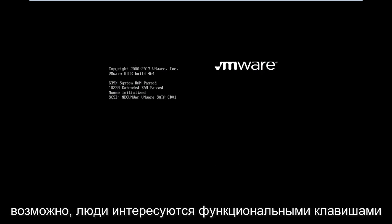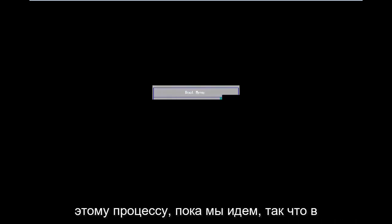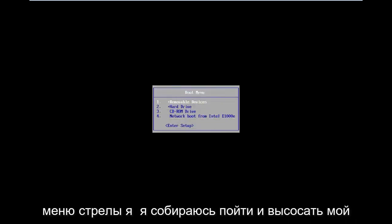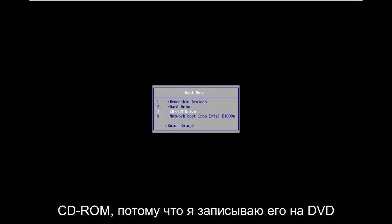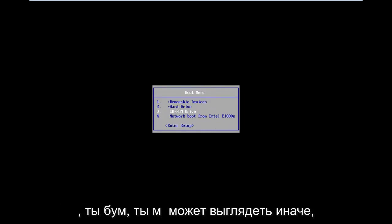For some of you guys, it might be one of the function keys, so the F2, F8, F12 key perhaps. So I'm just waiting on the boot menu to load here. So I want you guys to pretty much follow along with this process as we go. So in the boot menu, I'm going to go down and select my CD-ROM drive because I've burned into a DVD.